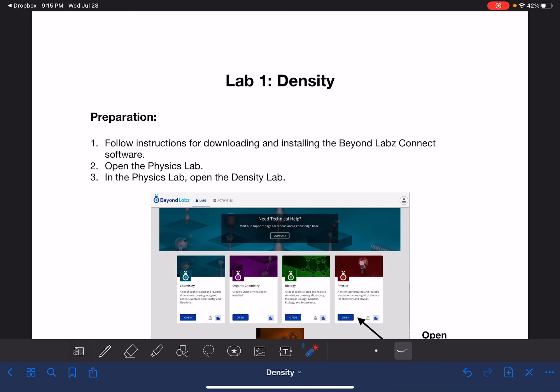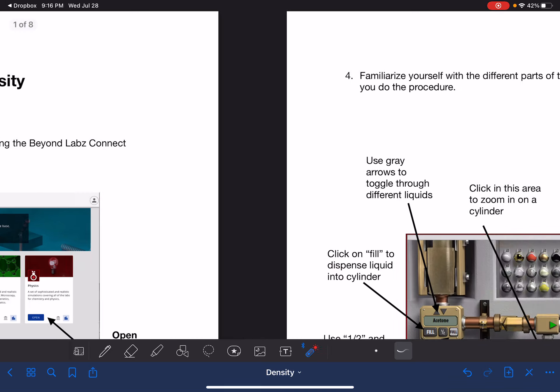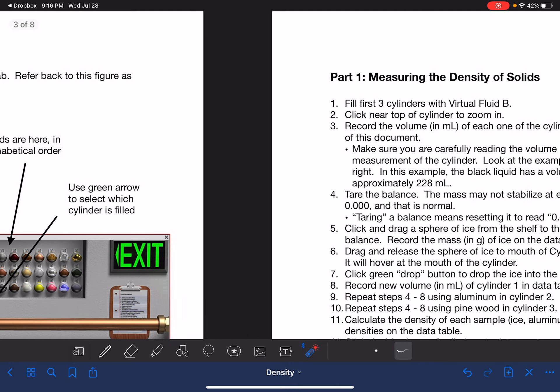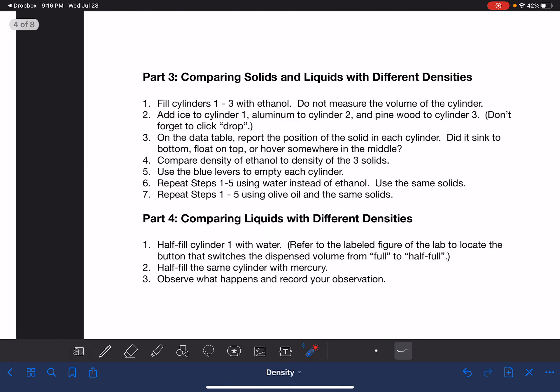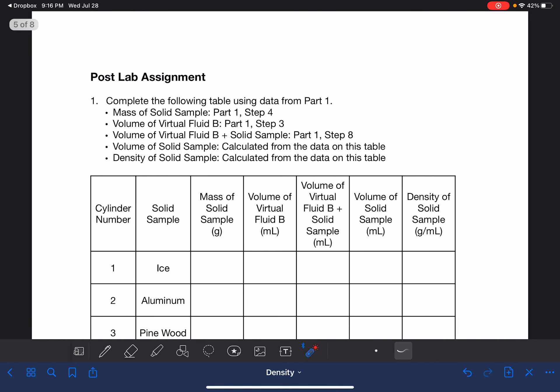In this video, I'm going to be walking you through the post-lab questions for lab one. I'm not going to talk about the procedure; we're just going to go straight to the data analysis.